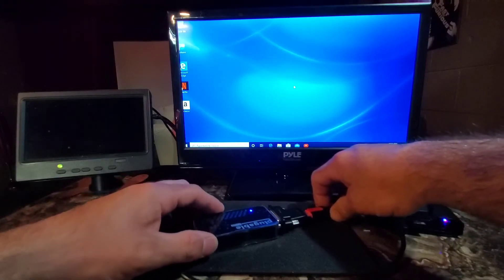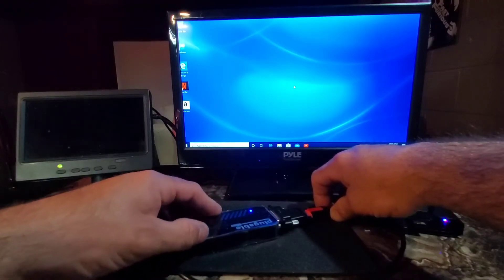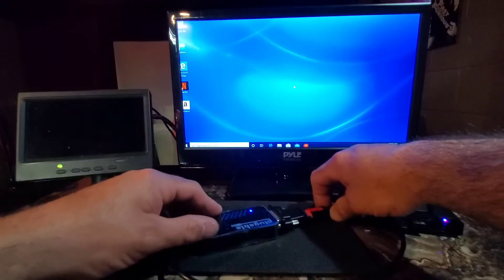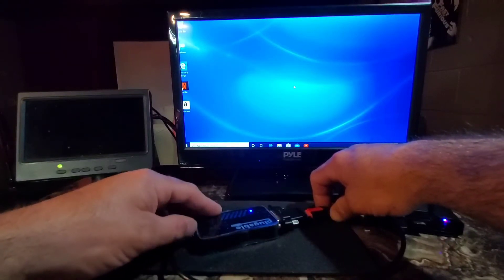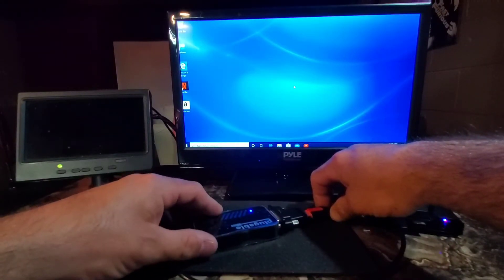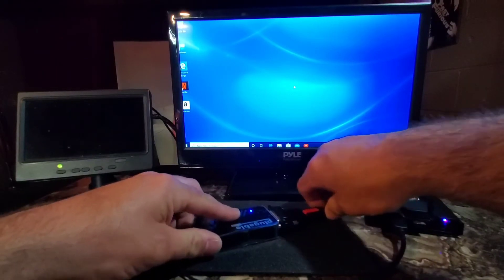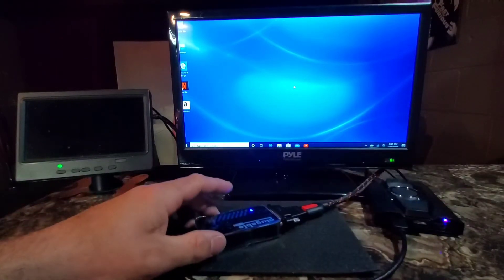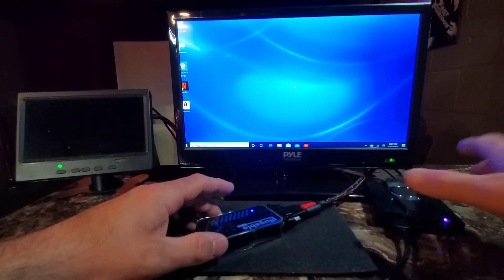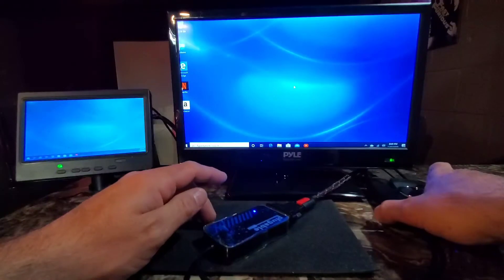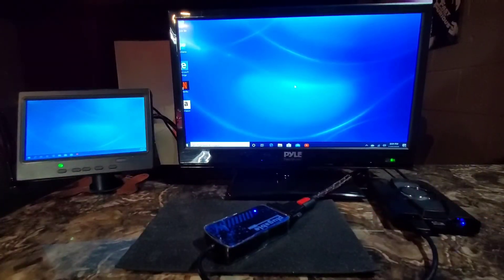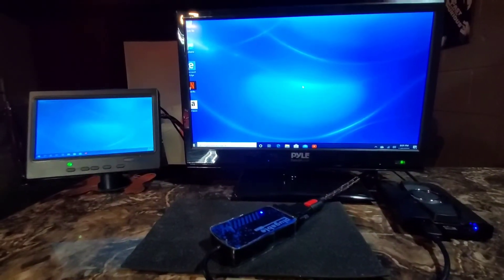But sometimes if you plug it in, it might not come on right away and it'll say configuring USB device. And then after a few seconds, it might come on. But I think this one should recognize it right away. Yep. There we go. There's our second display.